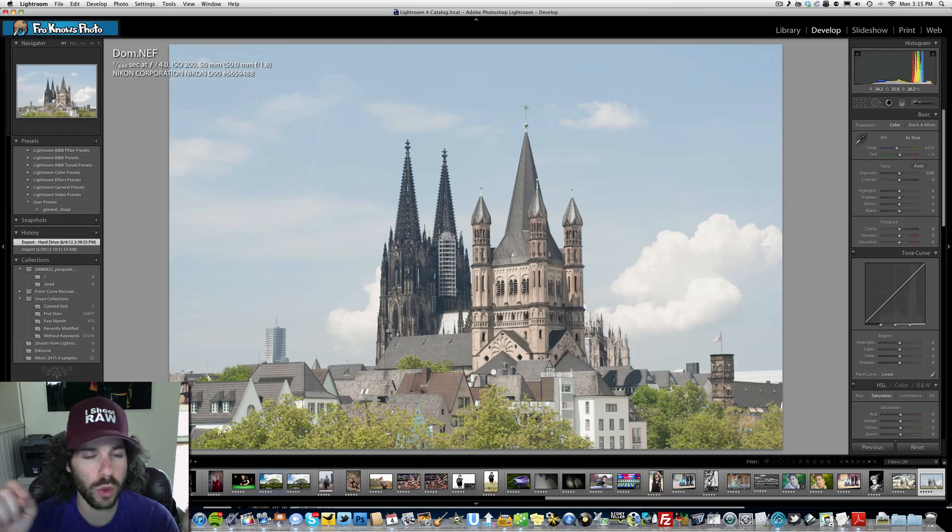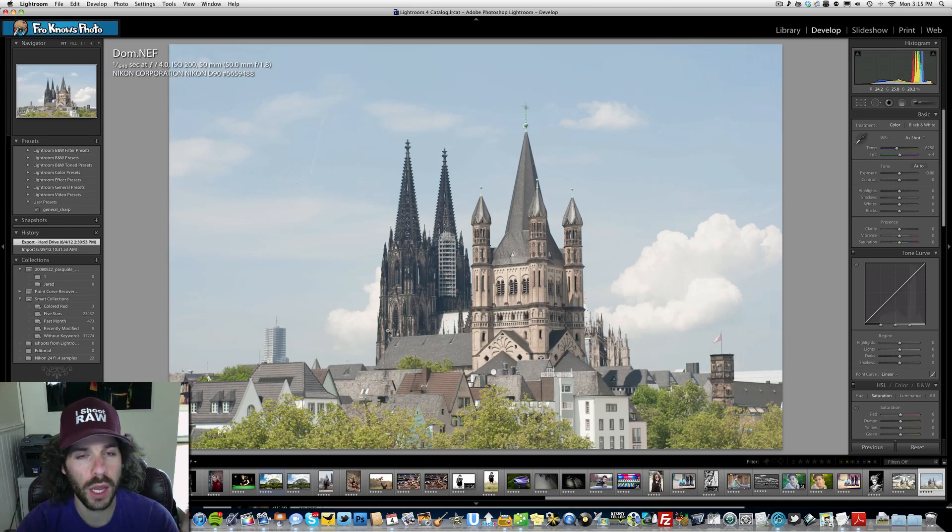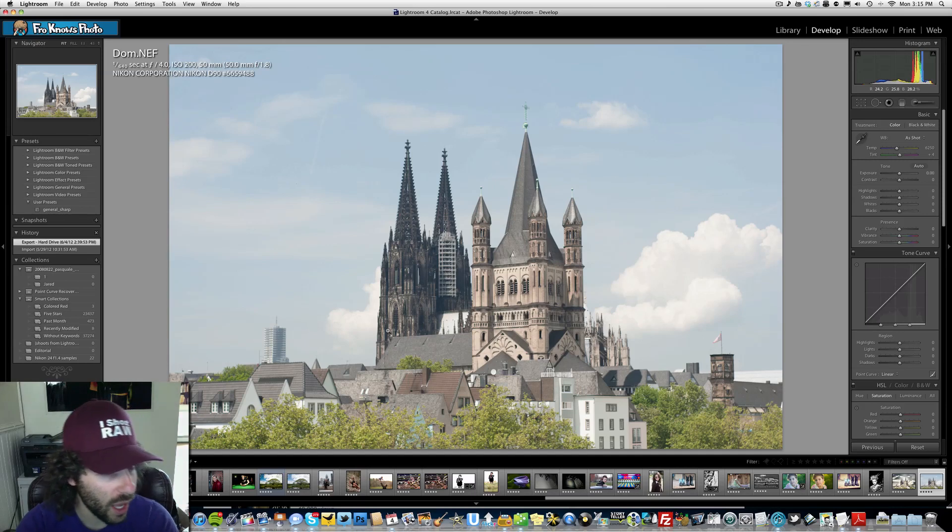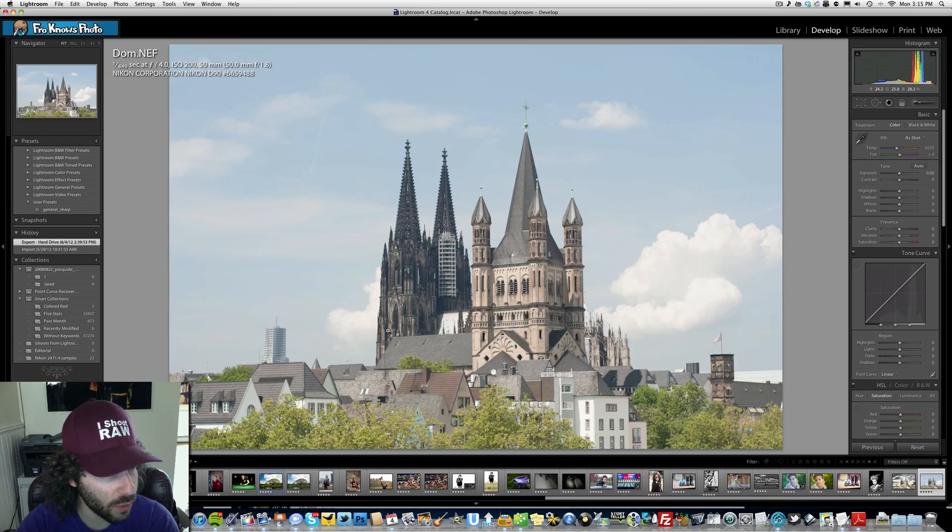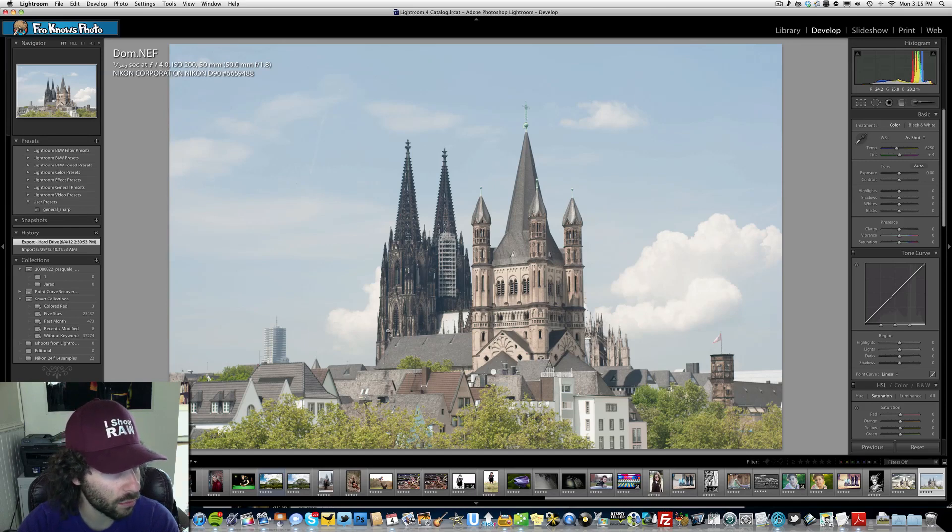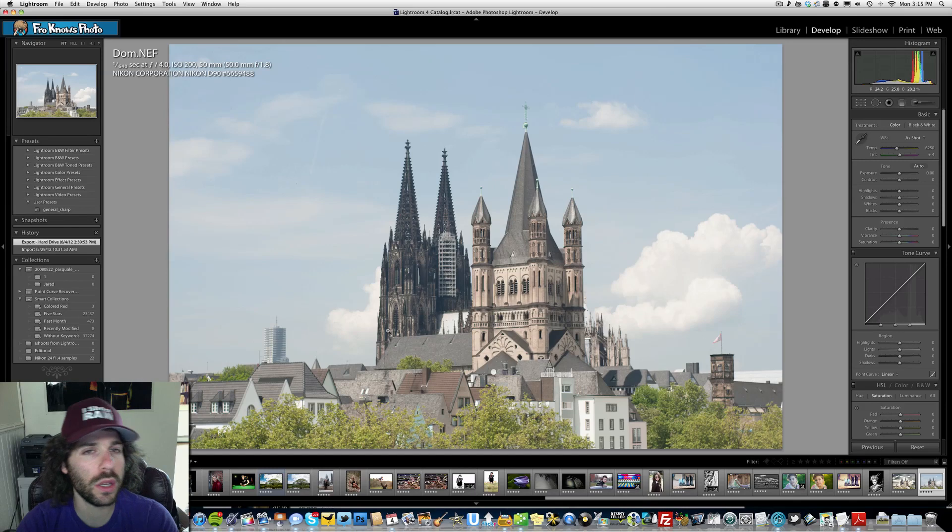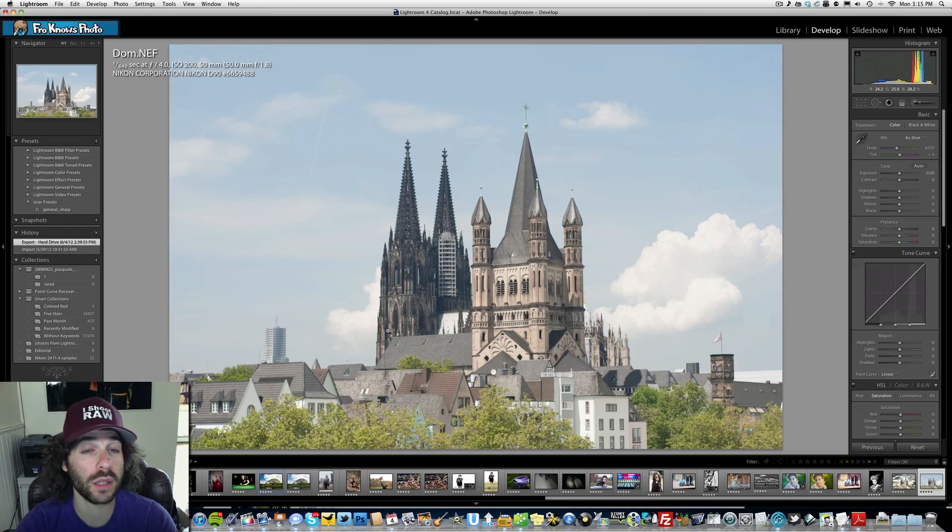That's where I pick your raw edits of the week from each and every week. It was taken at 1/640th of a second, f4, ISO 200 with a 50mm 1.8 lens on a D90. I think there's some cool edits to be had from this. Now let's go look at your edits from raw edit of the week 78.